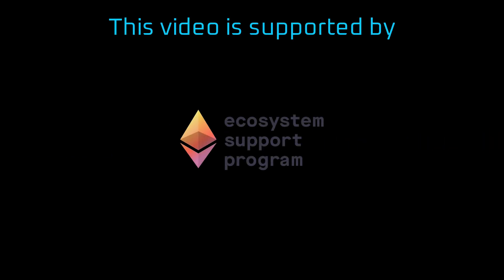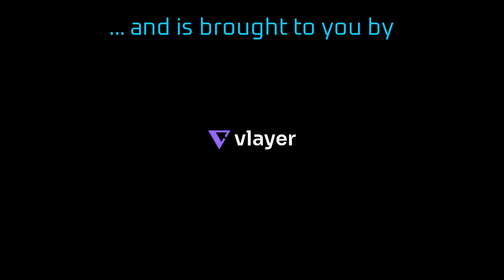Hi blockchain and cryptography enthusiasts, welcome to ZKMarek where I explain the inner workings of all things crypto. Before we start we would like to thank Ecosystem Support Program and VLayer for helping make this video happen.